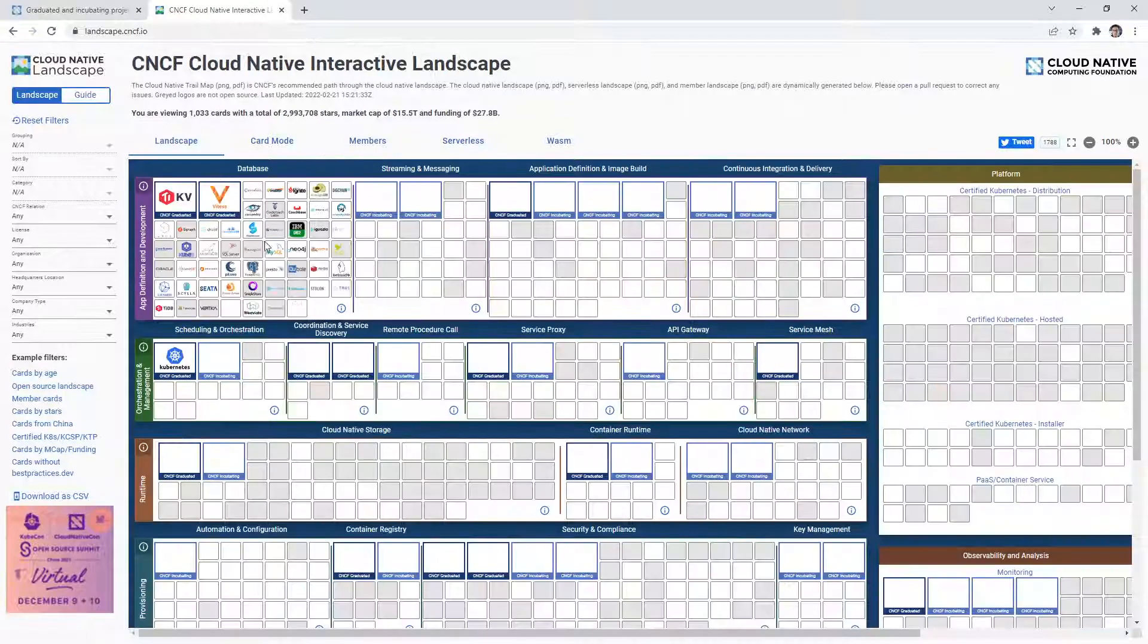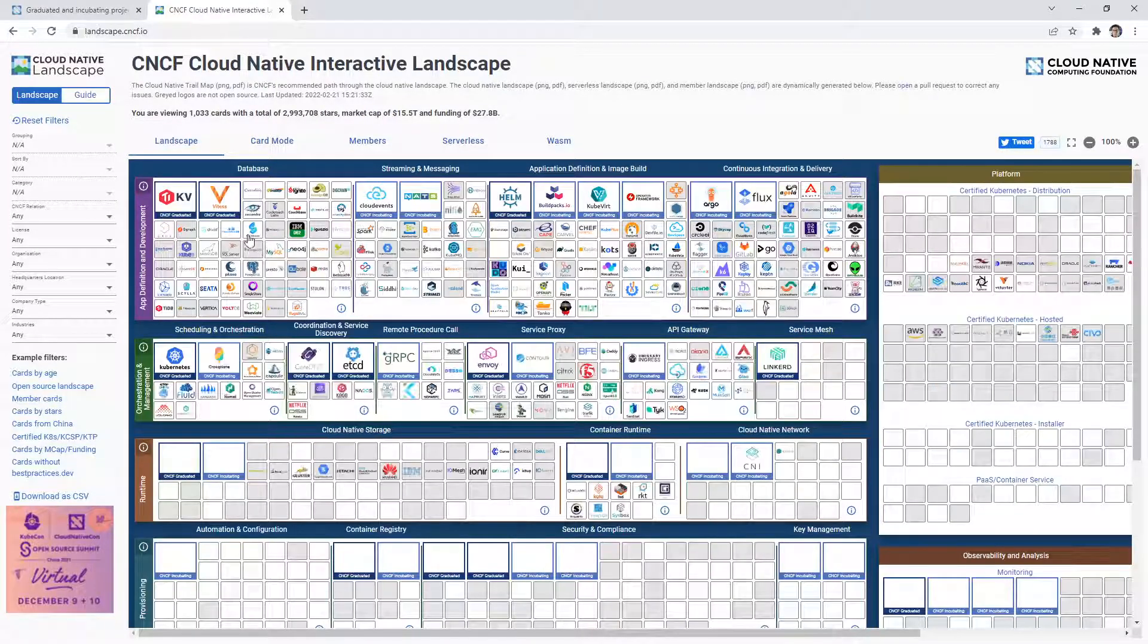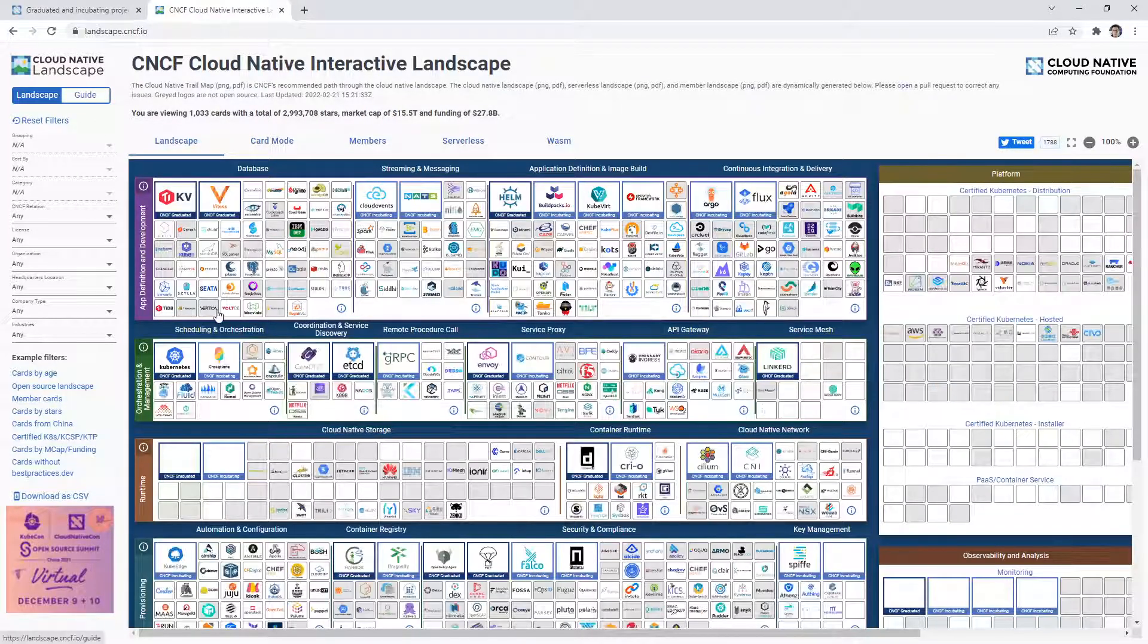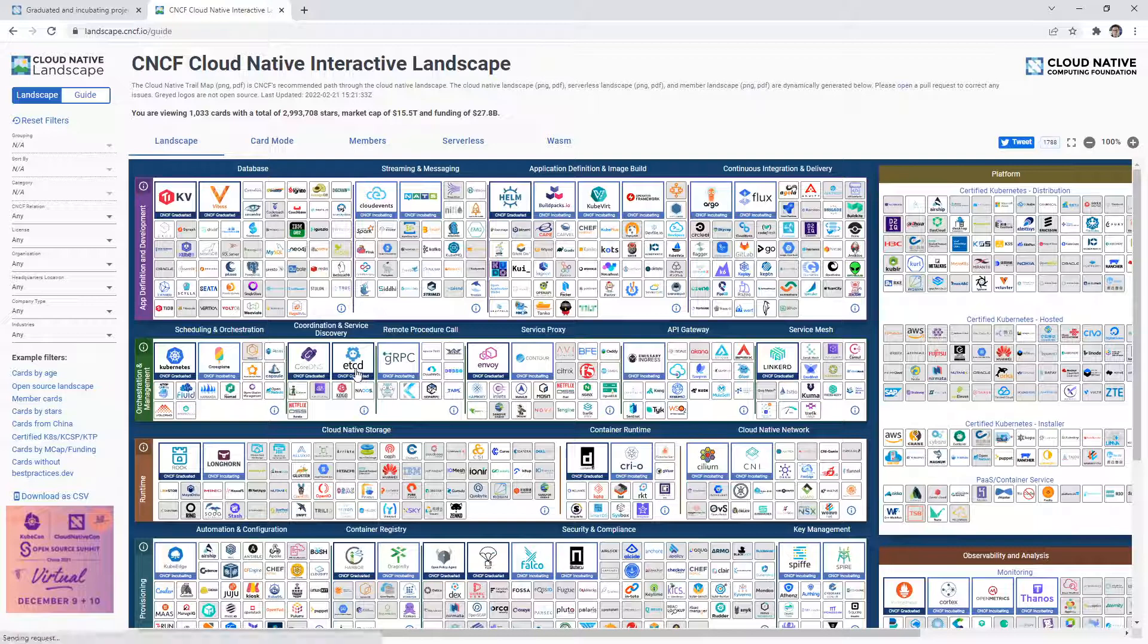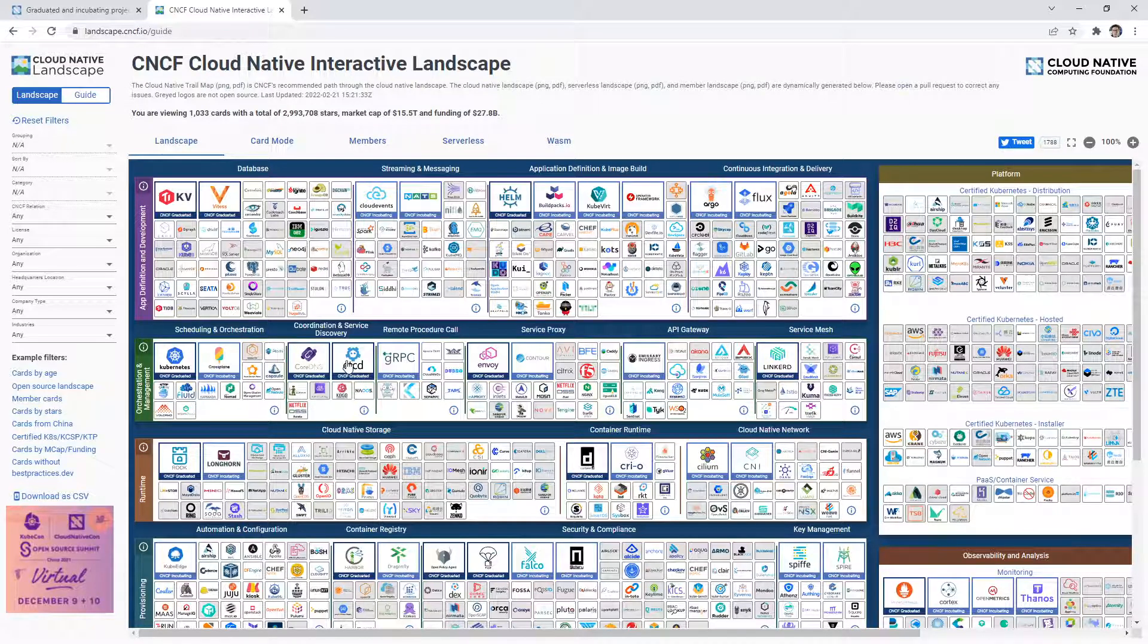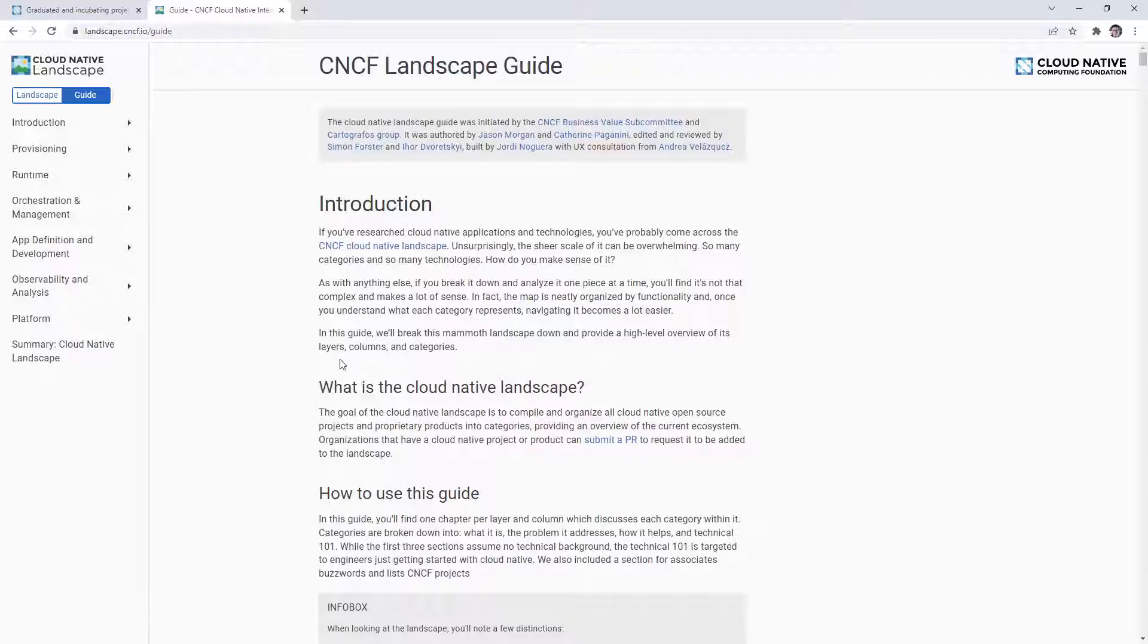Alright, so hopefully that gives you an idea. There's also this guide up here - just click guide. And we'll give it a moment to load.